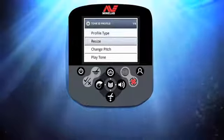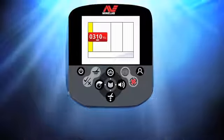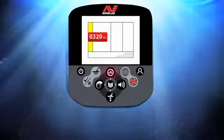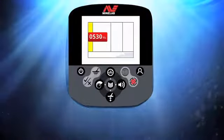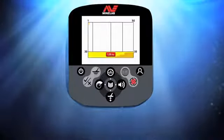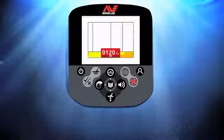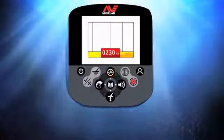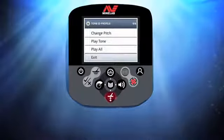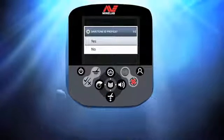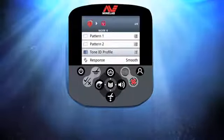Scroll down to Change Pitch and press Menu. Here we can change the tone pitches for each area using the left and right buttons to select areas within the numeric tone, and the up and down buttons to change their values — the higher the number, the higher the tone. Repeat this for each area. Once happy with the tones, press Menu and scroll down to Exit. Press Menu, select Yes to save the new Tone ID Profile, then press Menu to return to the Mode window.